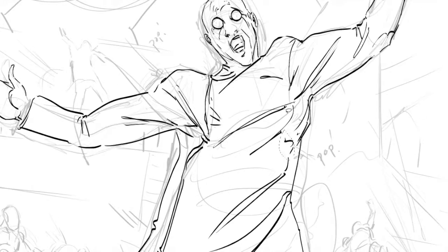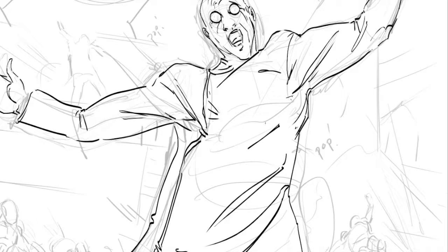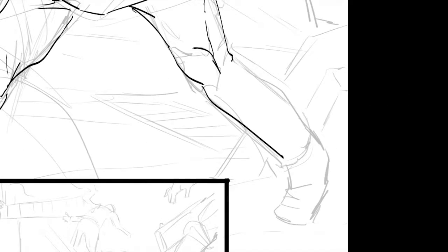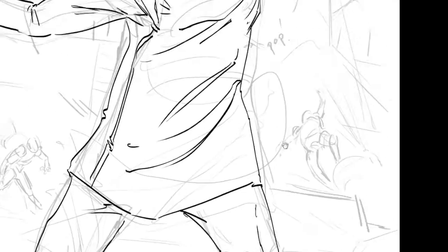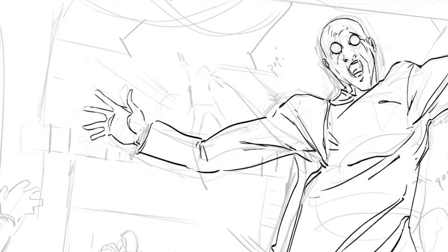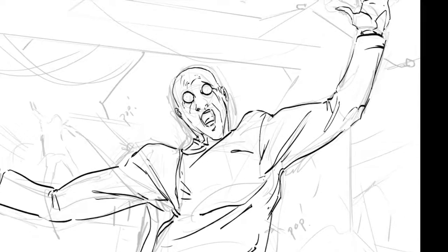And I'll come in later with varied line weights, shading, blacks, all that stuff. But this is how I approach the first stage of doing the line work.